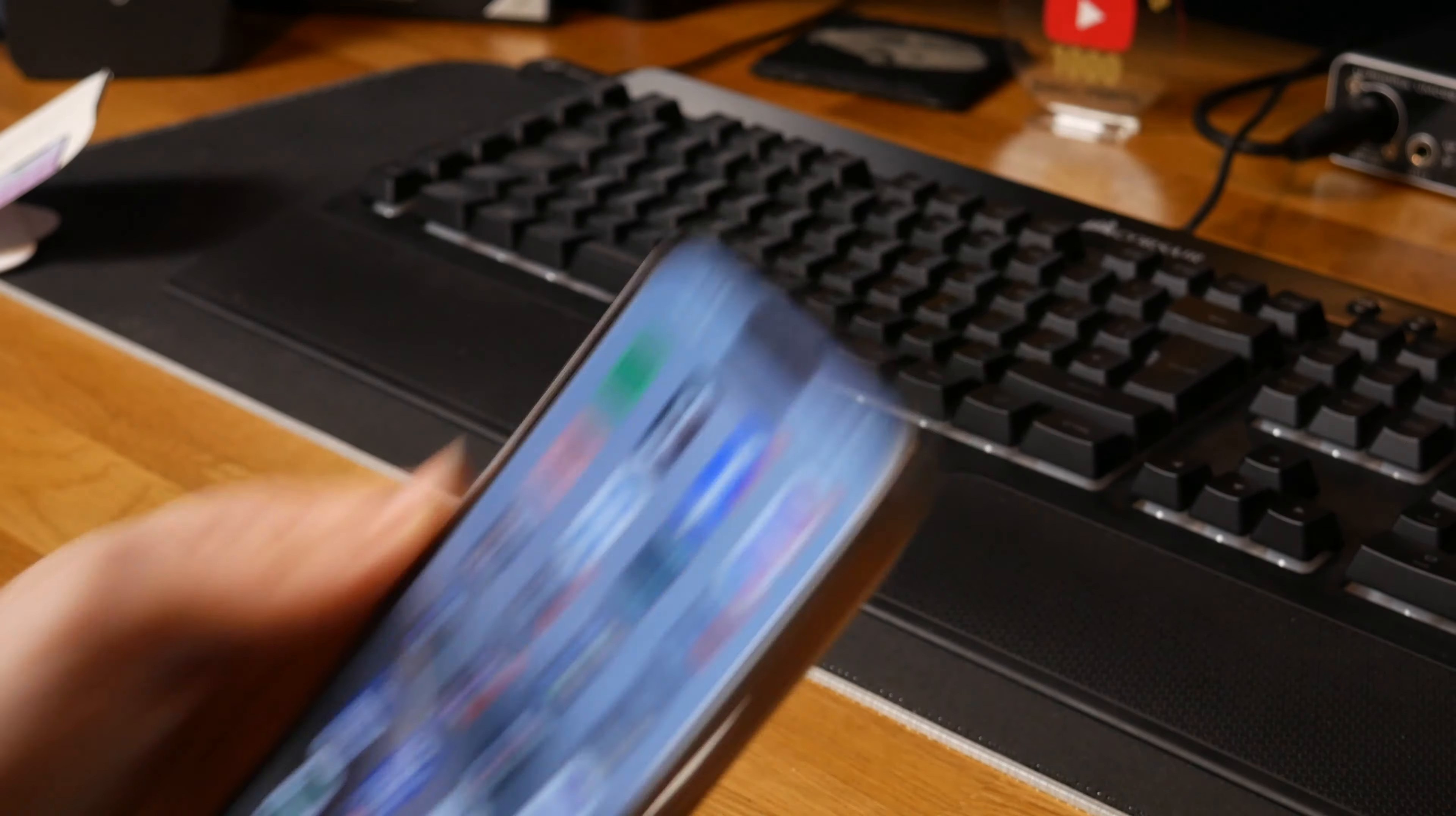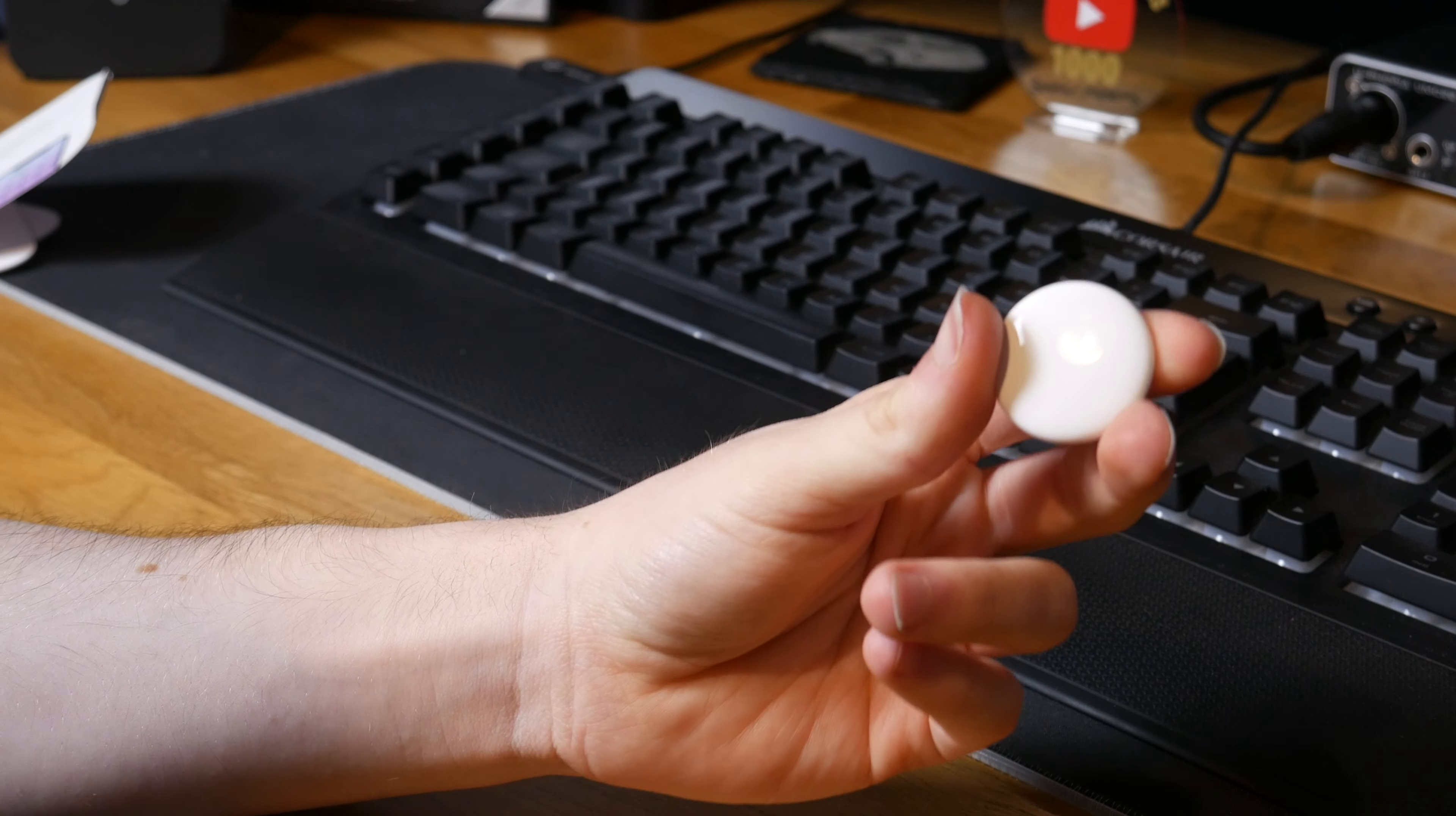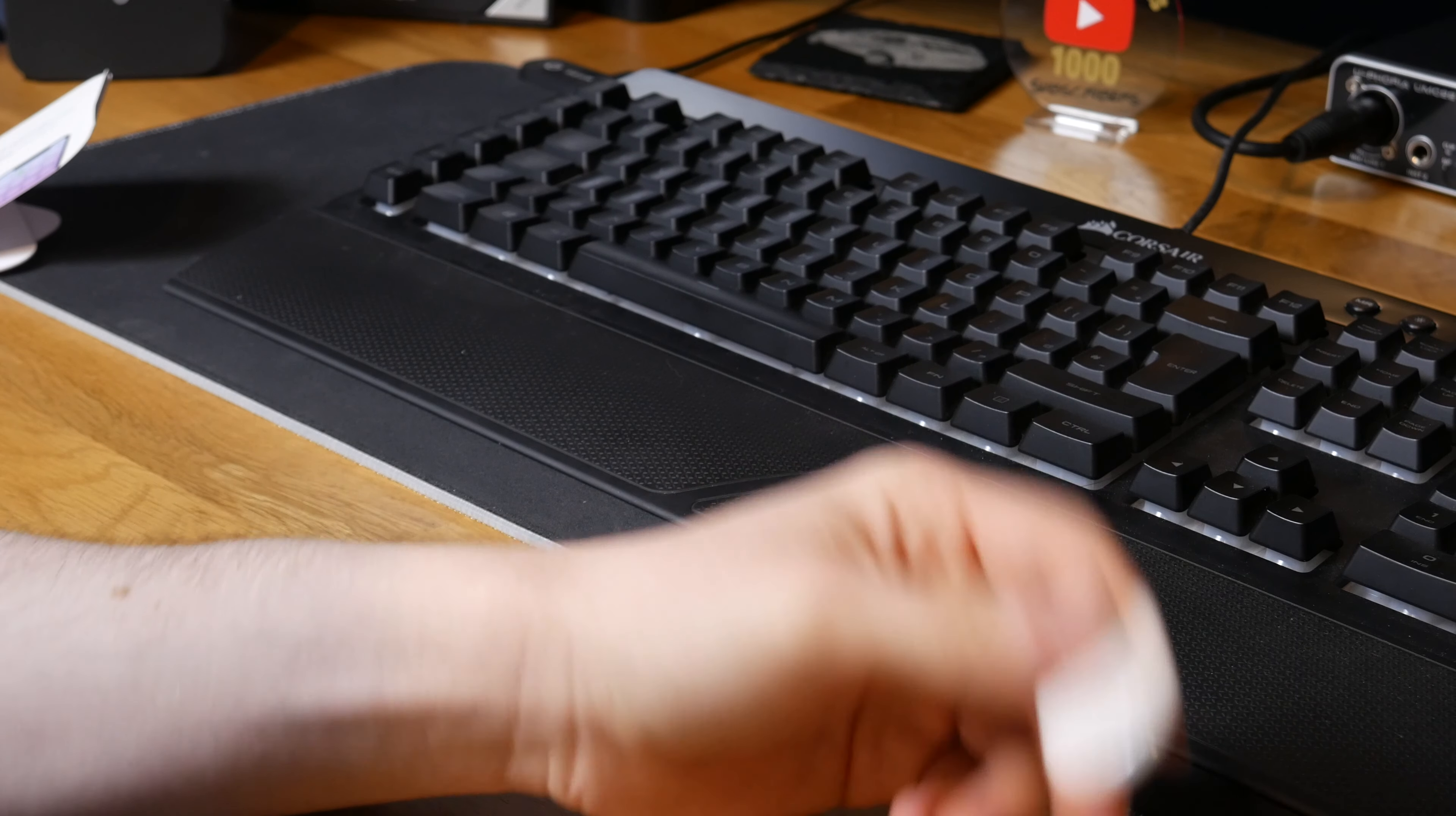So yeah, that is that. The AirTag is now set up and working. You're meant to get an accessory to attach this to things, but the accessories are more expensive than the actual AirTag itself. So I'll work out something to do with this to make it work for what I want it to do.